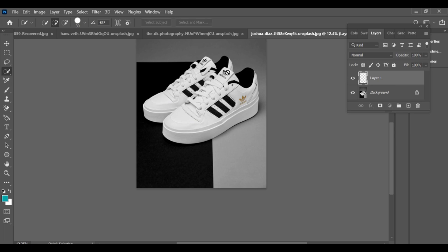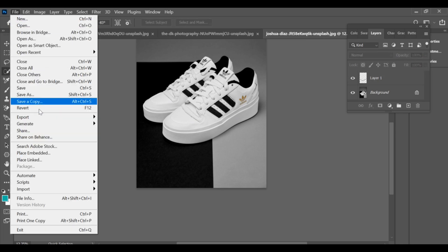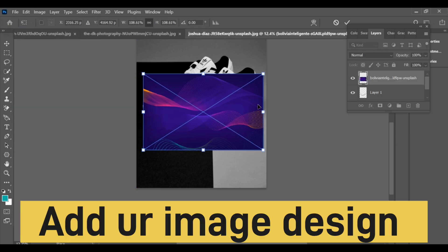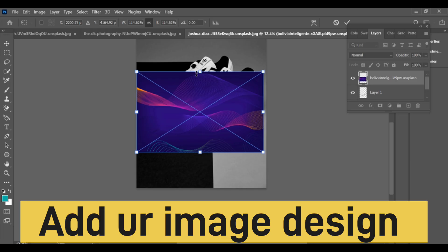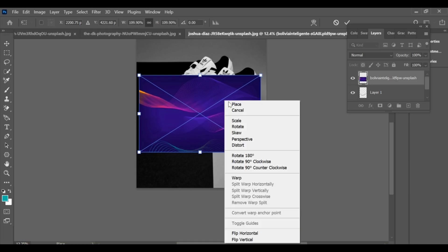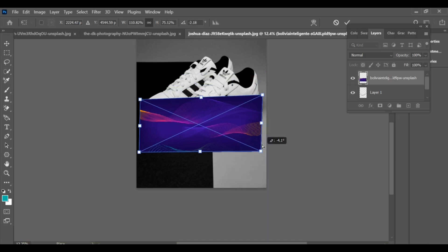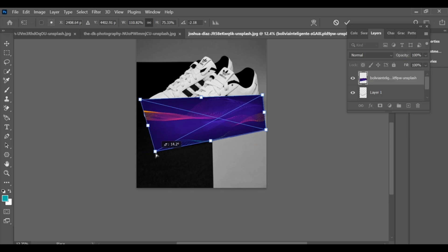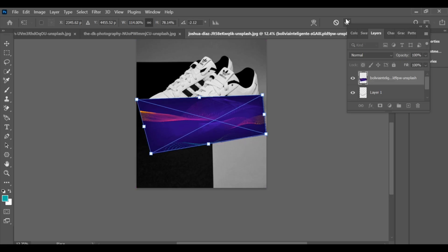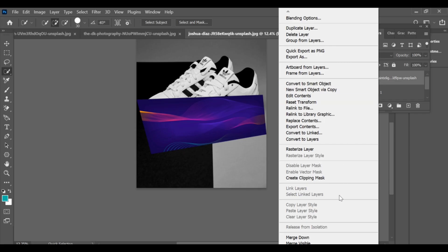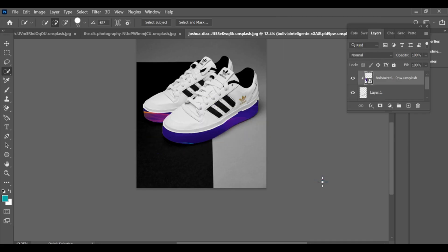After that, create a copy of the selection. Now press Ctrl+T to adjust and position it properly on the shoe. Once it's in place, add a clipping mask to fit the design inside the selected shoe area.